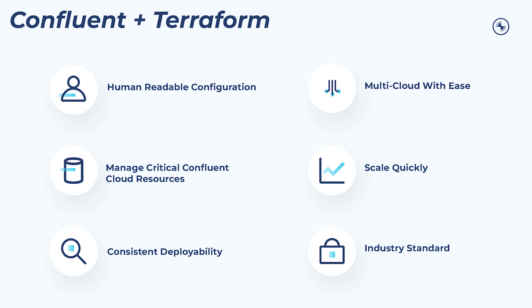With the Confluent Terraform provider, users can manage multi-cloud environments with ease, seamlessly deploying Confluent Cloud across a variety of cloud providers. And from there, Confluent Cloud resources can be managed,